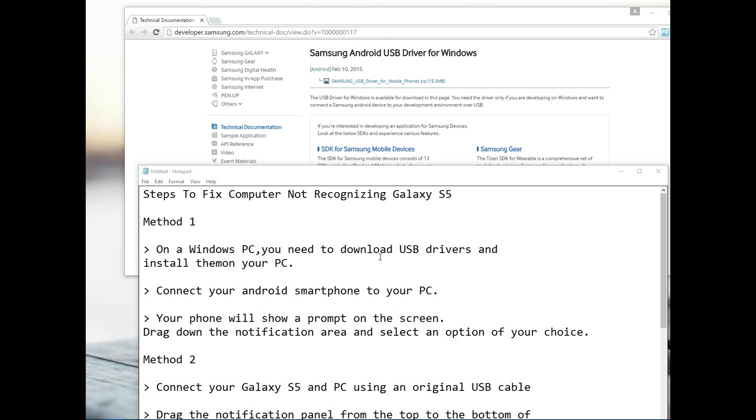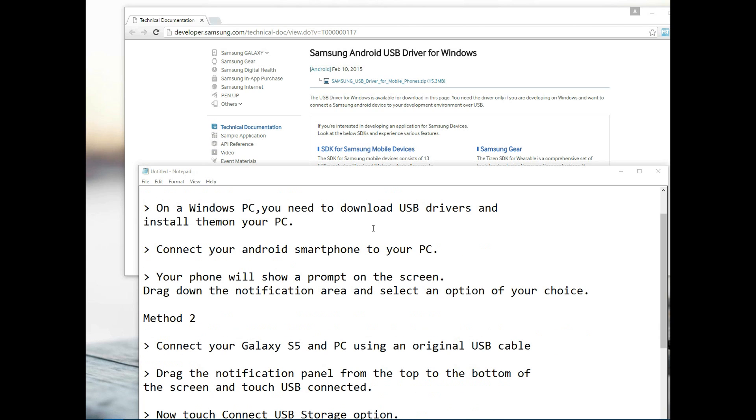We're gonna have a look at the first method which involves downloading the necessary drivers onto your Windows PC. I'm basically doing this on the Windows operating system. Sometimes why the connection won't be established between your Android device and your PC is that the necessary drivers are missing to have this connection established.